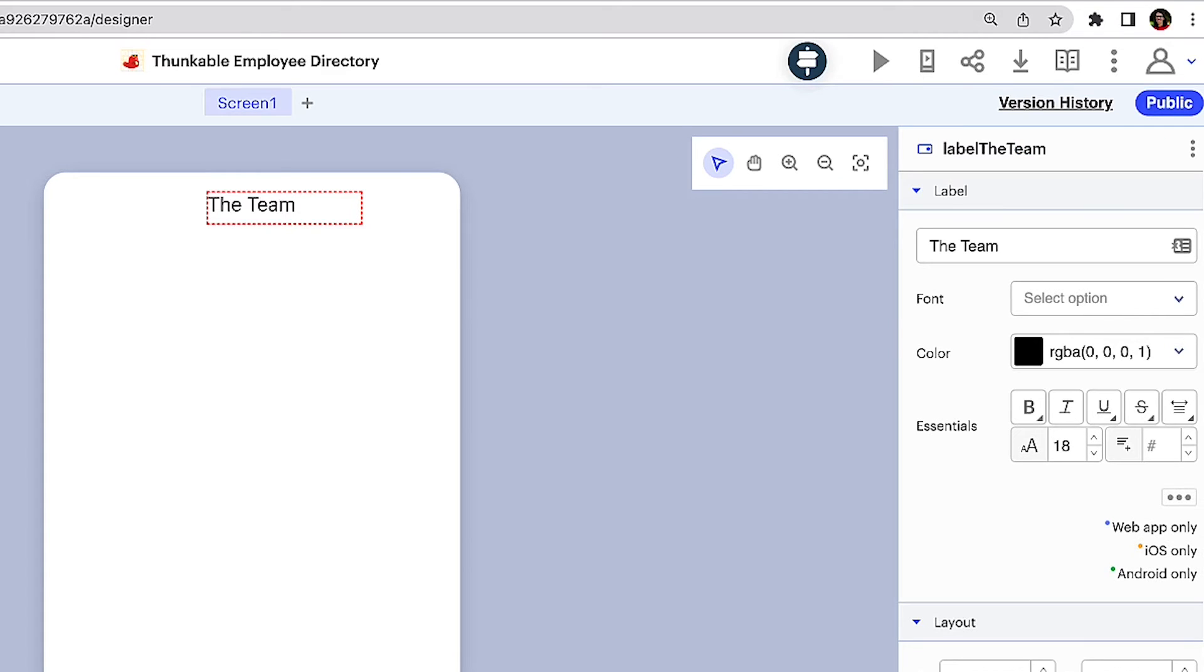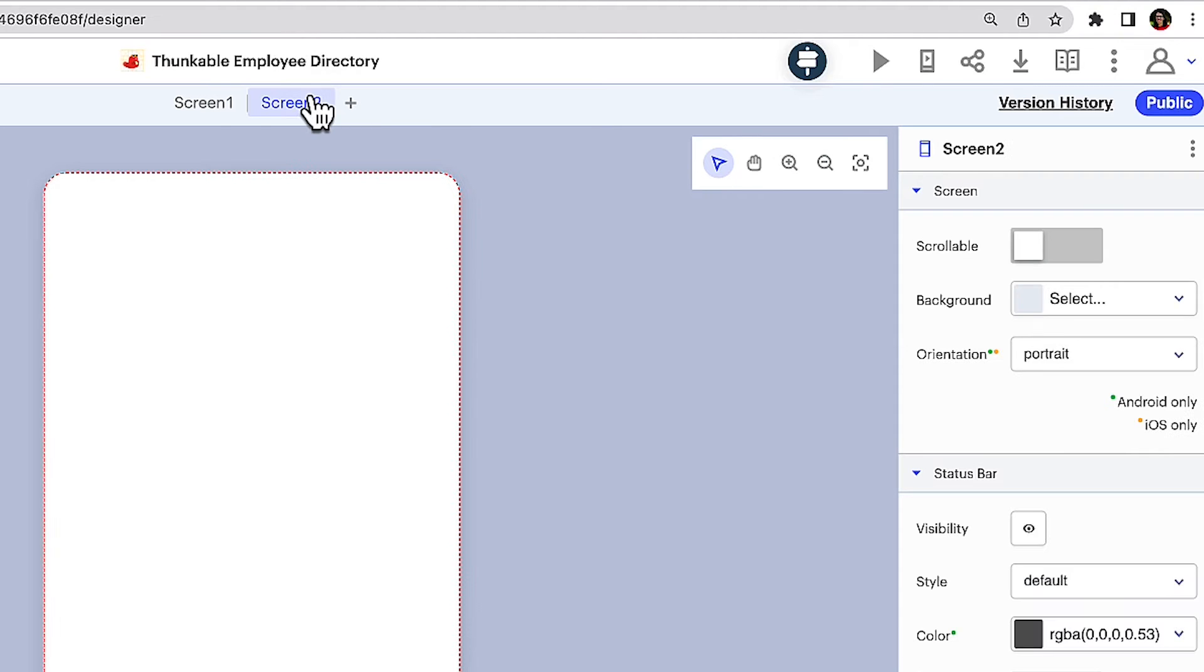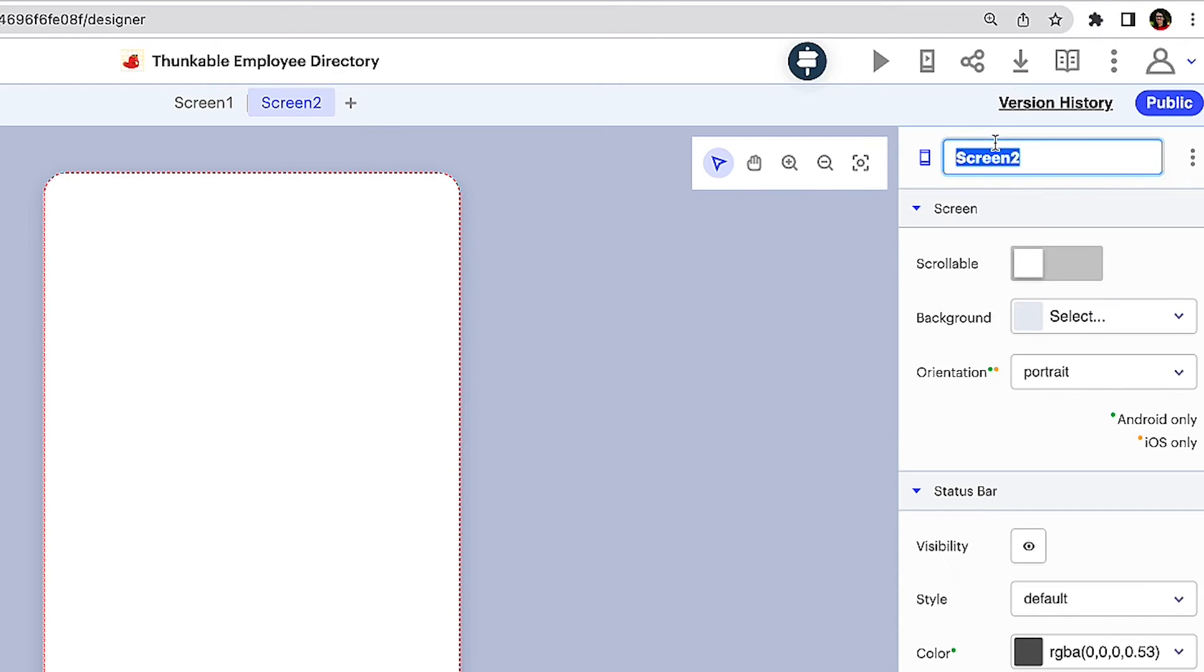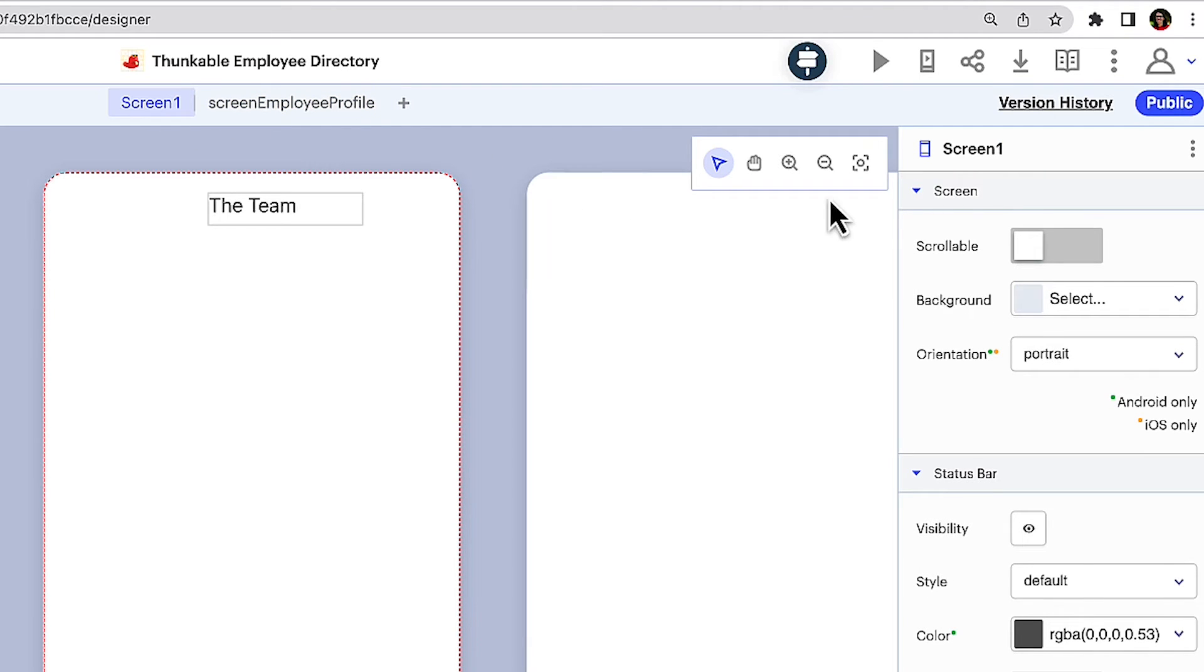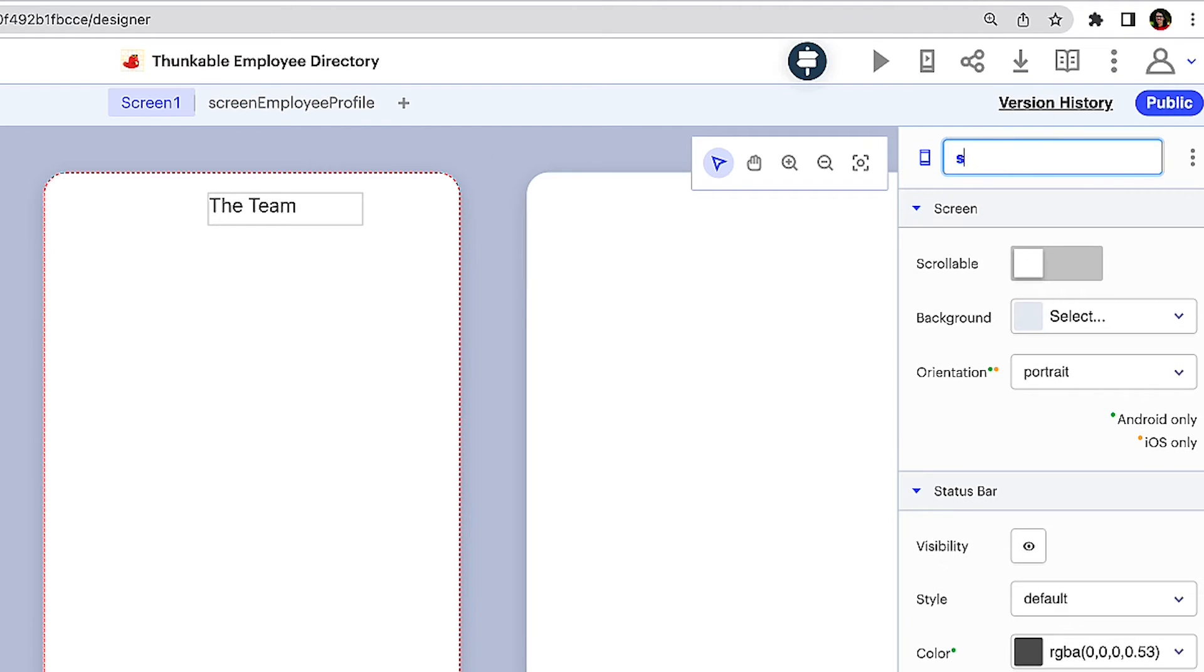Now let's add a second screen to the project. When an employee selects a colleague on the home screen, it will take them to the second screen to display their colleague's details. Click the plus sign next to your first screen. Again, we recommend organizing your components to make it easier to navigate your component tree, so let's rename them. Stick with the same naming pattern you used previously. For us that's component type, in this case screen, screen name.